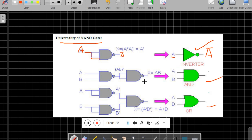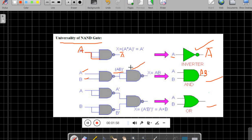Similarly, how can we implement an AND gate? If you take a NAND gate with inputs A and B, the output of the NAND gate is AB bar. But the output of the AND gate for inputs A and B is AB. In order to get AB, we connect one more NAND gate in NOT form, and you will get the output AB.